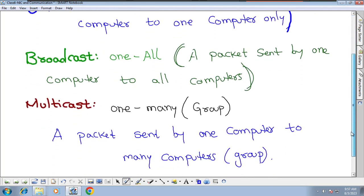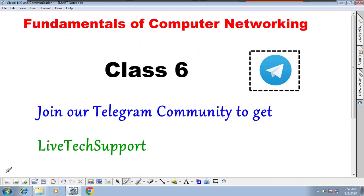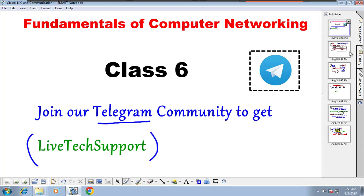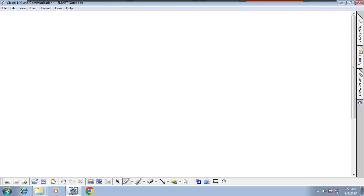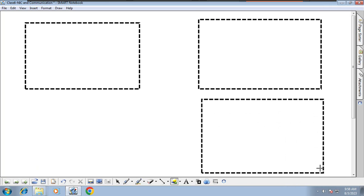So please take a note of these types of communication and read again to understand. If you have done the previous class homework, great job. If not, please do it because there will be a lot of homework. We have a Telegram community for live support — join our group to get notes and stay connected. In the next class we will talk about NIC card in detail, about MAC address — how a MAC address looks and the types of MAC addresses. Thank you so much, happy learning, see you next class!